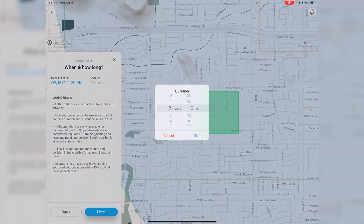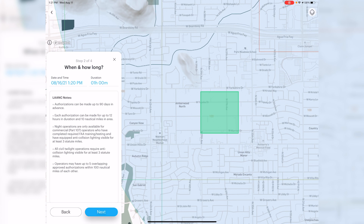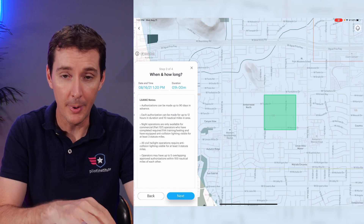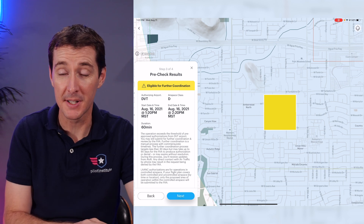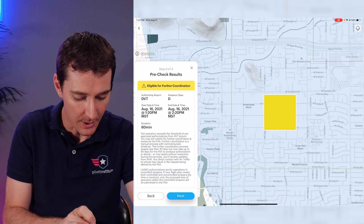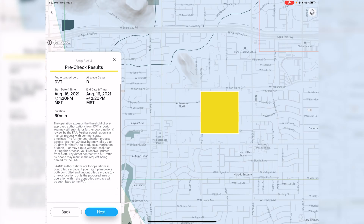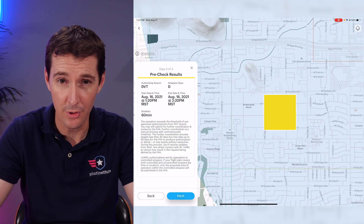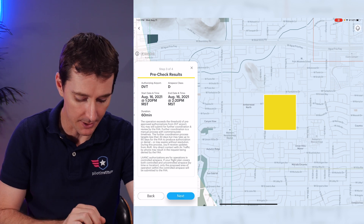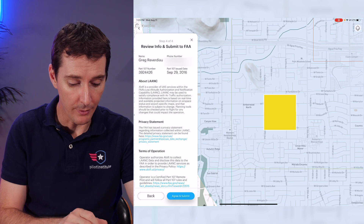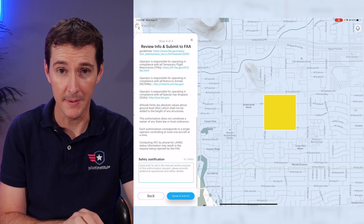We'll fly for just an hour on that day. The same conditions apply — authorizations up to 90 days in advance, and you need lights to fly at night. You can actually request to fly above the grid at night right from this app. Click Next and it says 'Eligible for Further Coordination' — notice it's now yellow, not green, meaning there will be review. It says the operation exceeds the threshold of pre-approved authorization from DVT airport and that you may still submit for further coordination. I'll ignore the warning and click Next anyway, because in my experience they can often still approve it in that timeframe.